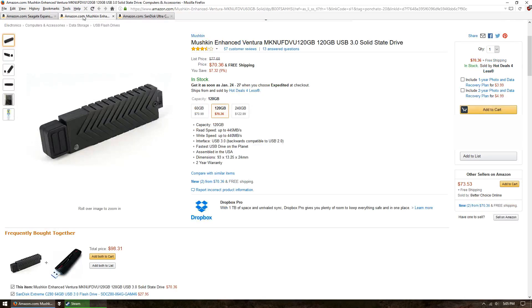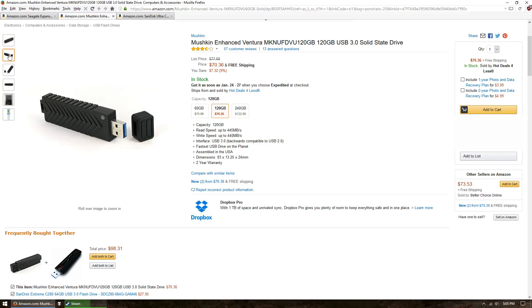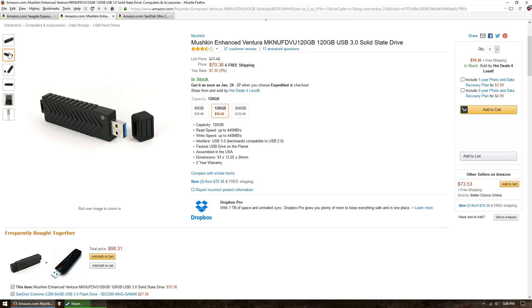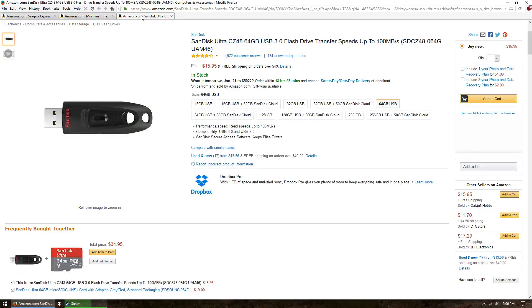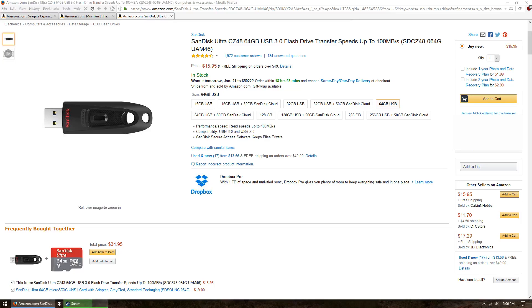For faster load times, you can choose a high performance thumbstick, really a small SSD, like the Mushkin Enhanced Ventura, which has 120GB of storage for about $70. If you're on a tighter budget, a simple USB stick like the SanDisk Ultra 64GB is only $16. That ain't bad.